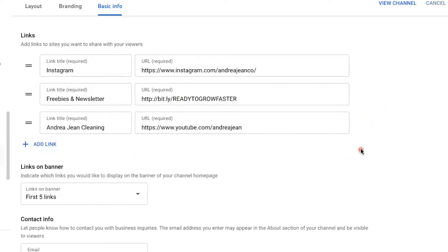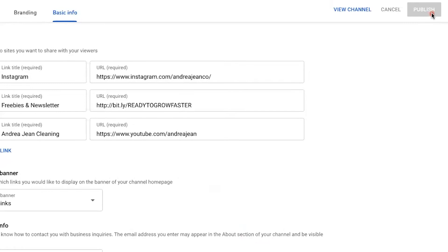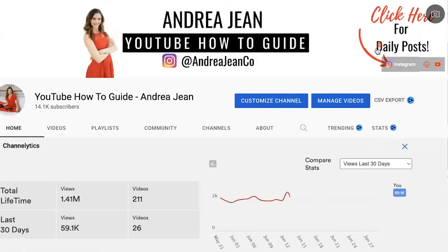I'm going to go ahead and delete this right here. Now notice the first one is Instagram. Once you've added your links, look here on the top right-hand side — this Publish button will be blue. Go ahead and click that, then click View Channel. You can see on my channel art the word Instagram is written out, whereas the other ones have no title. So whatever you want to show up first in terms of the titling, make sure you put it first, like I just showed you in terms of how to move these around.